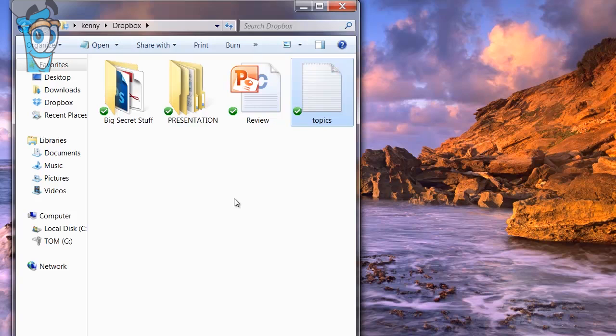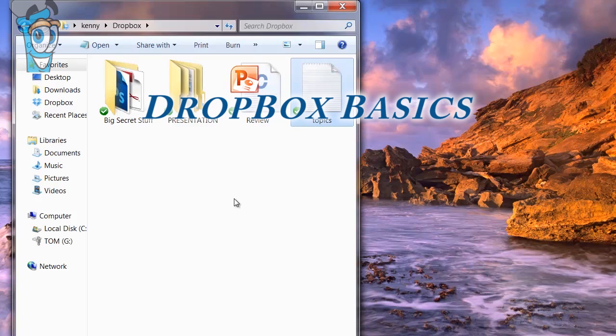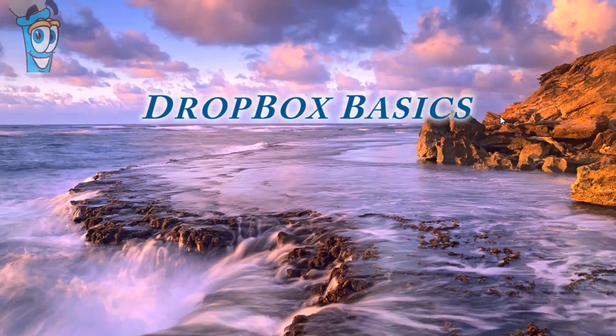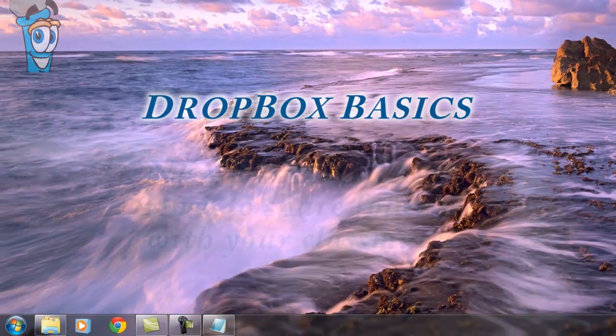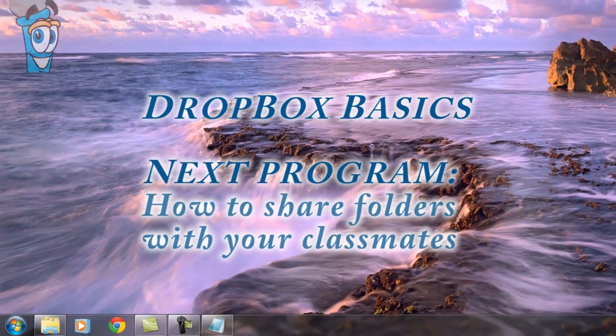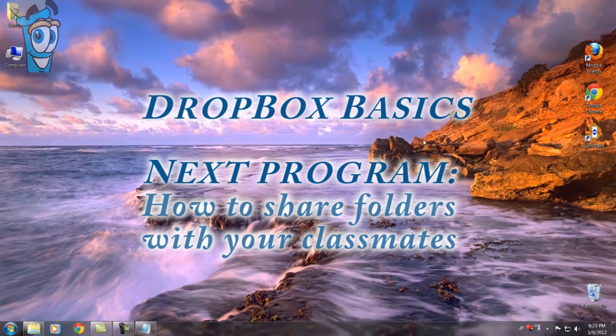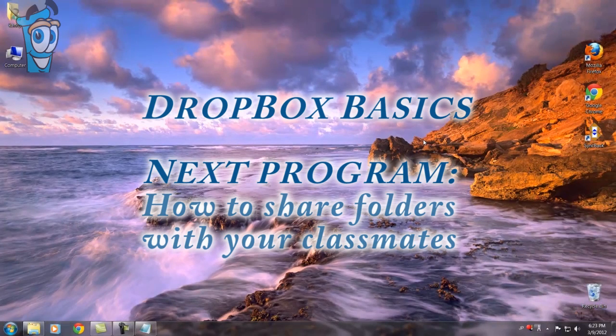All right, that's it for this program. Next, how to share files with your classmates using Dropbox.